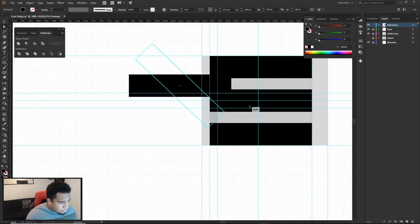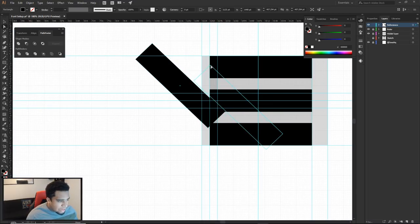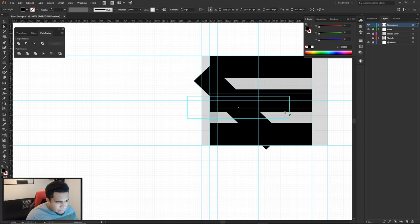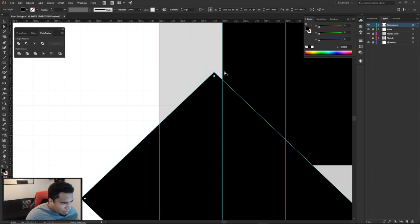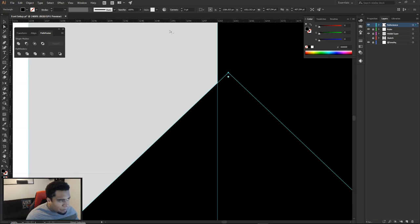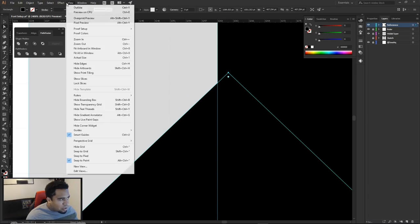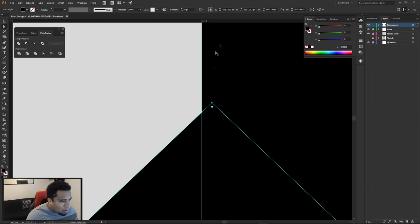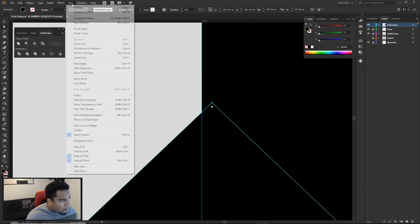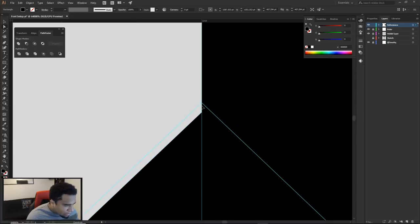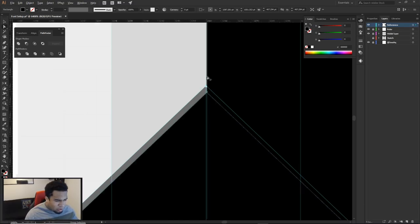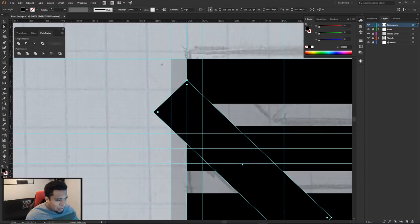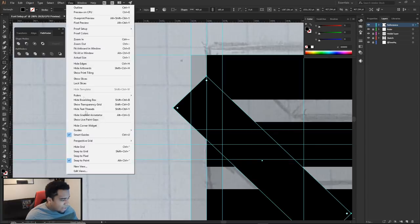For the diagonal crossbar element of the E, I duplicate the thickness block and rotate it while holding Shift for 45-degree angle intervals. To place it precisely on the grid, I sometimes have to turn off both Snap to Grid and Snap to Pixel and zoom in closely to manually align it to the grid line.